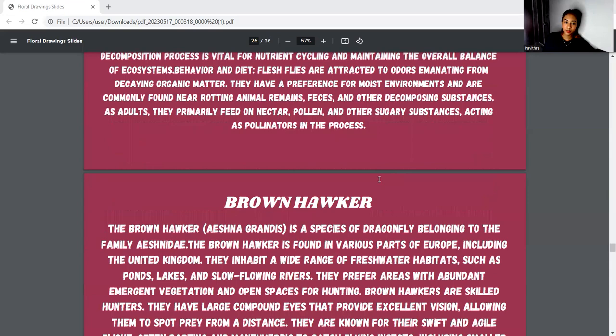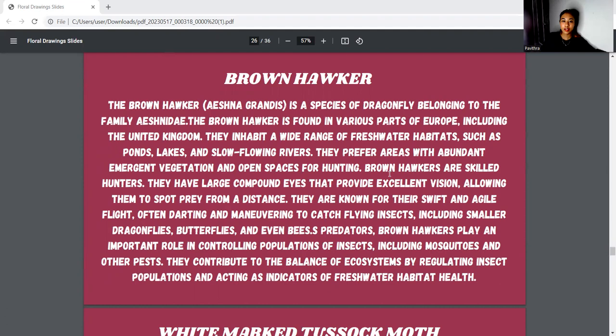Next, we move to the brown hawker. The brown hawker, known as Aeshna grandis, is a species of dragonfly belonging to the family Aeshnidae. The brown hawker is found in various parts of Europe. It inhabits areas near water habitats such as ponds, lakes, and slow-flowing rivers. They prefer areas with emergent vegetation and open spaces for hunting. They prey on smaller dragonflies, butterflies, and even bees. Brown hawkers play an important role in controlling insect populations, including mosquitoes and other pests, and contribute to the balance of the ecosystem by regulating insect populations and acting as indicators of freshwater habitat health.